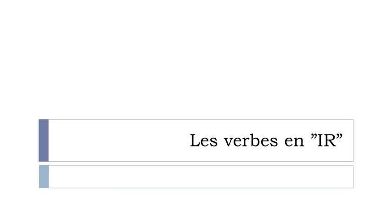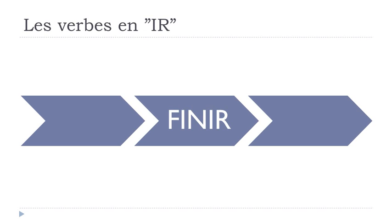So not all the IR verbs are belonging to the second group but some of them, and then we'll see how to conjugate them at the present form. We'll take an example. The example is FINIR. So FINIR means to finish, and you can see that it's ending with IR.